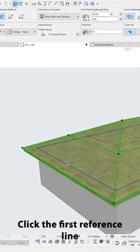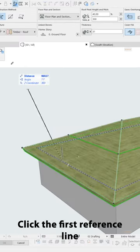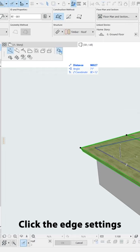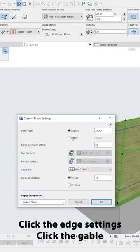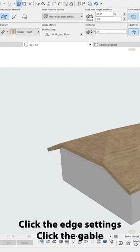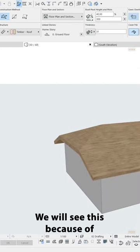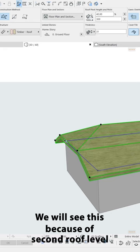Click the first reference line. Click the edge settings. Click gable. Since we have two layers we will get this effect.